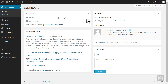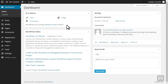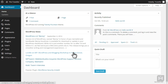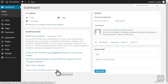In the dashboard there are four panels. At a Glance will display a summary of your site's content — number of posts, pages, and comments — and you can see what version of WordPress and theme you are currently using. WordPress News is a panel containing links to the latest news and articles from popular WordPress sites, and at the bottom there is a link to a featured WordPress plugin.